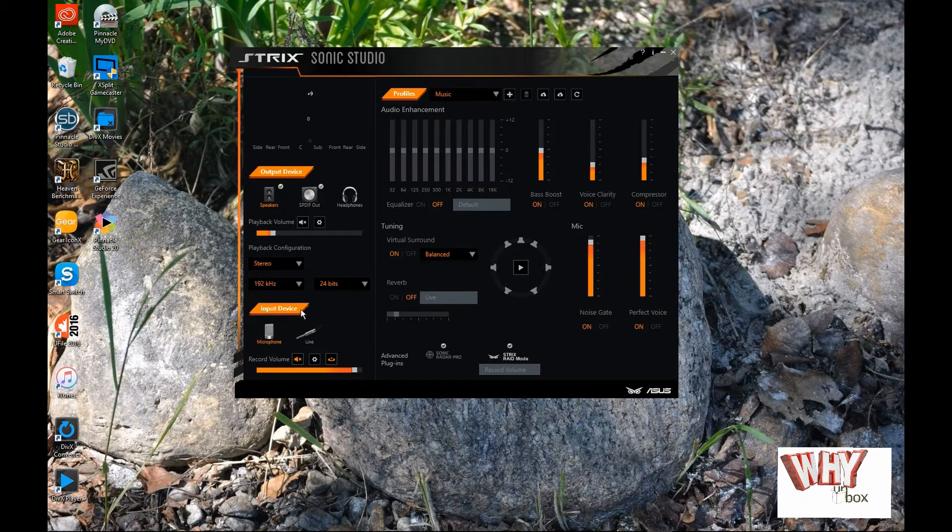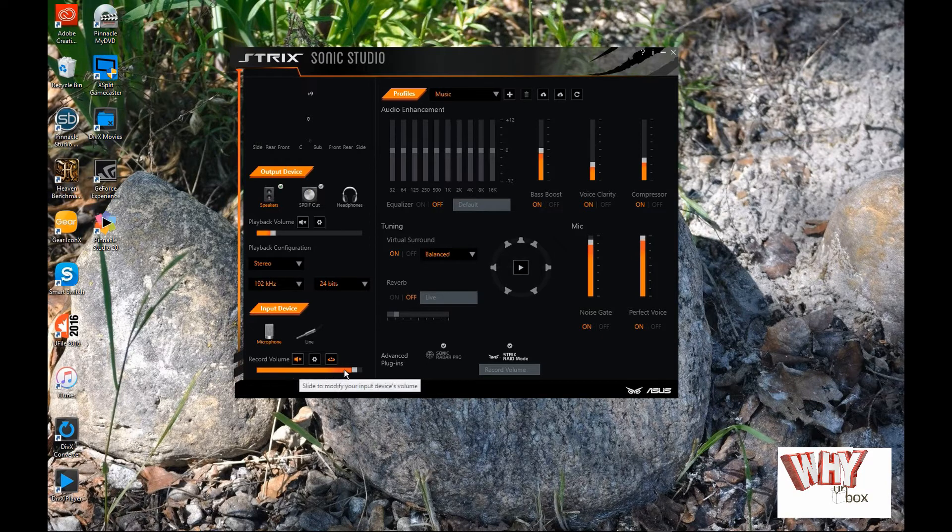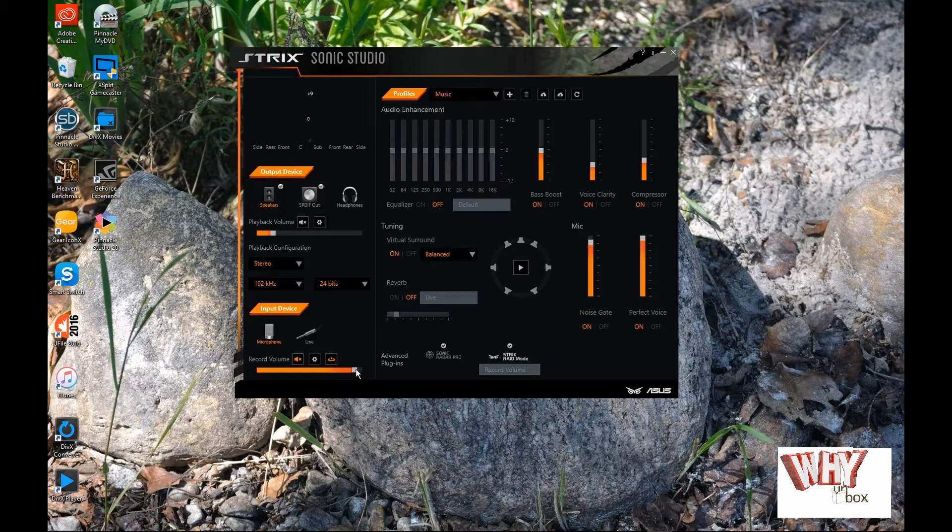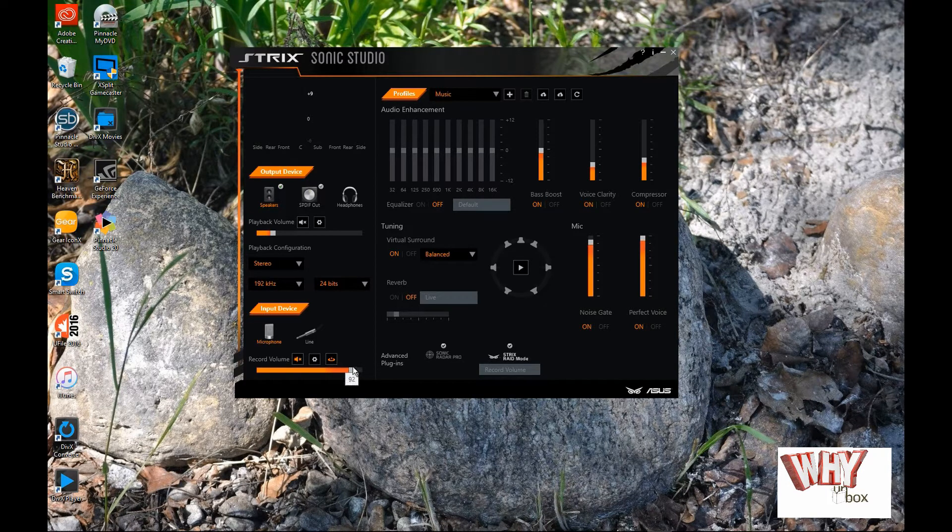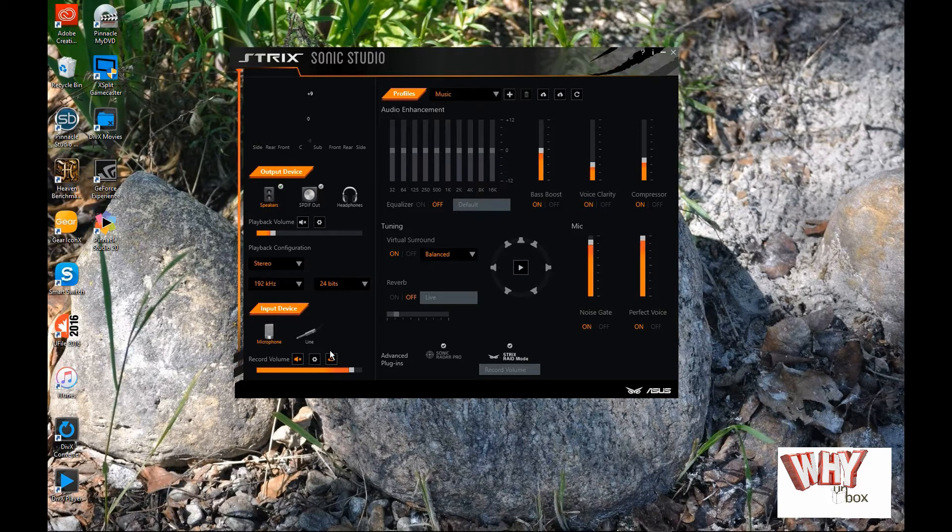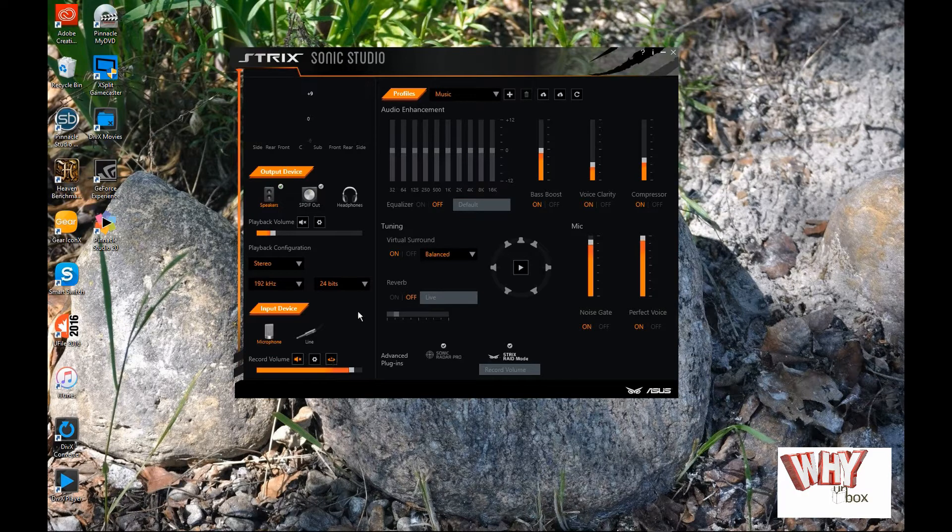You've got your input device here, which is your microphone or your line in. And that's your mute button. This is how much volume that's coming in to the software. So, of course, the higher the better, the lower the quieter. So, I've got this muted right now because I'm using a different software to record this right now. So, I don't want them to interfere with each other.